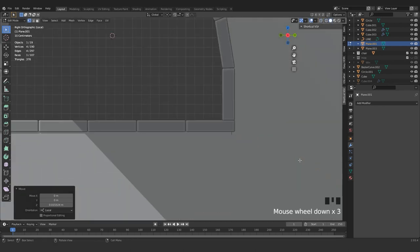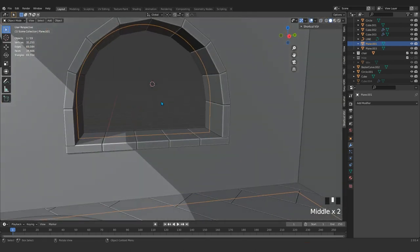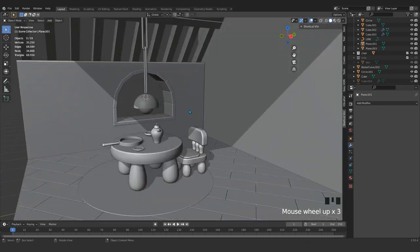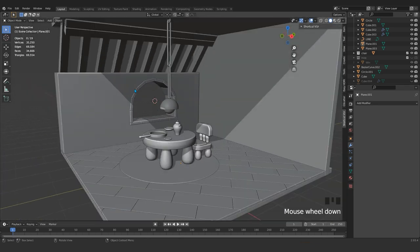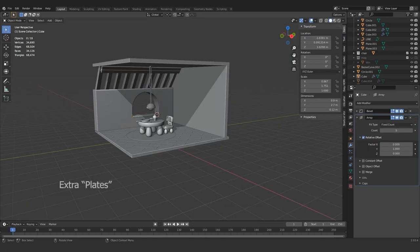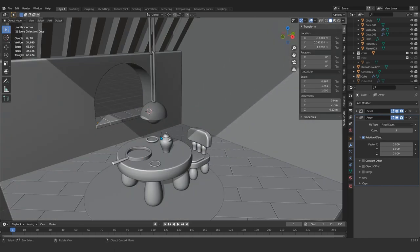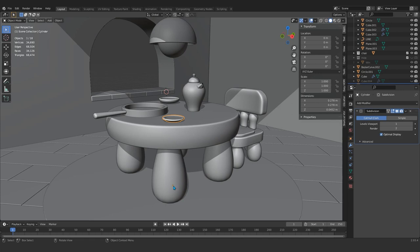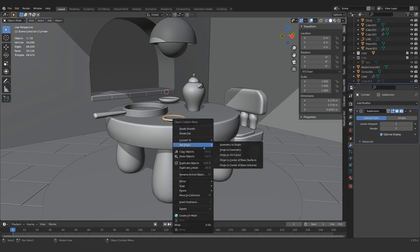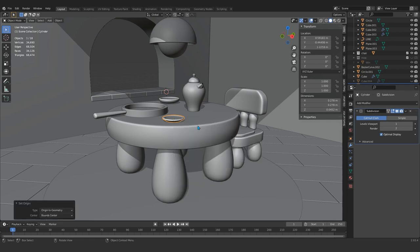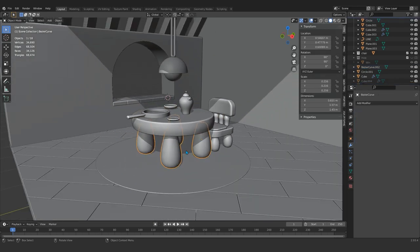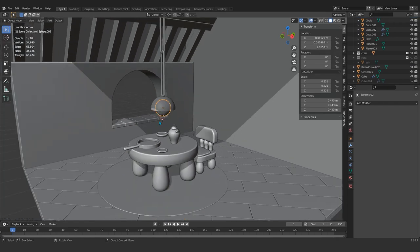Press slash again and now it's fixed. This is our small window. I will add some extra planes here — this is not a fixed origin. We go and fix the origin — Origin to Geometry — and the same here, here, and here. So everything is okay.